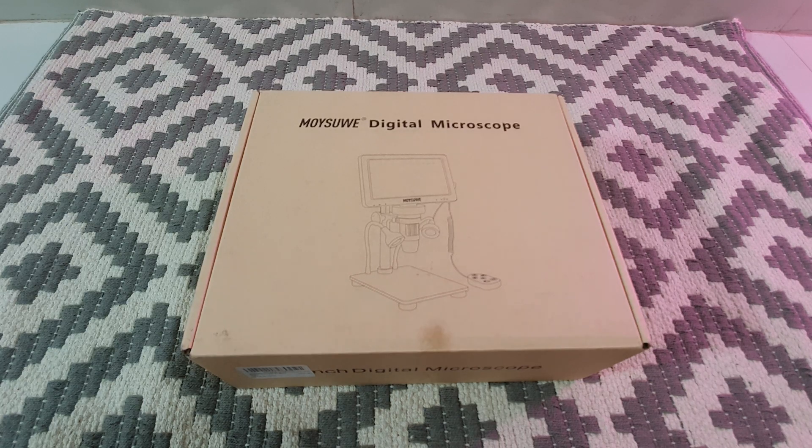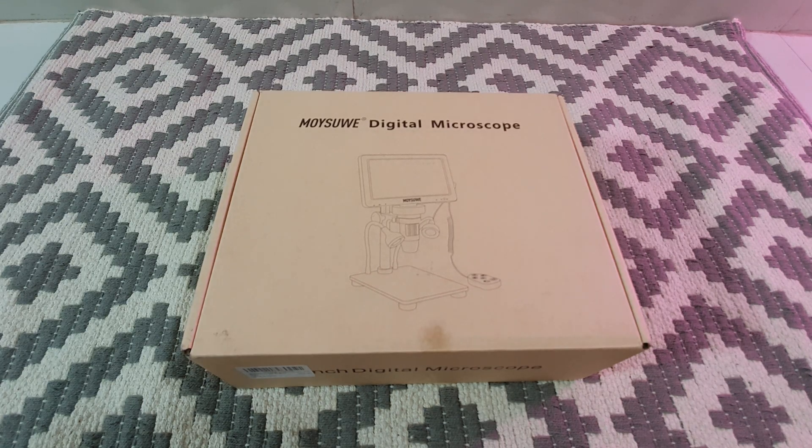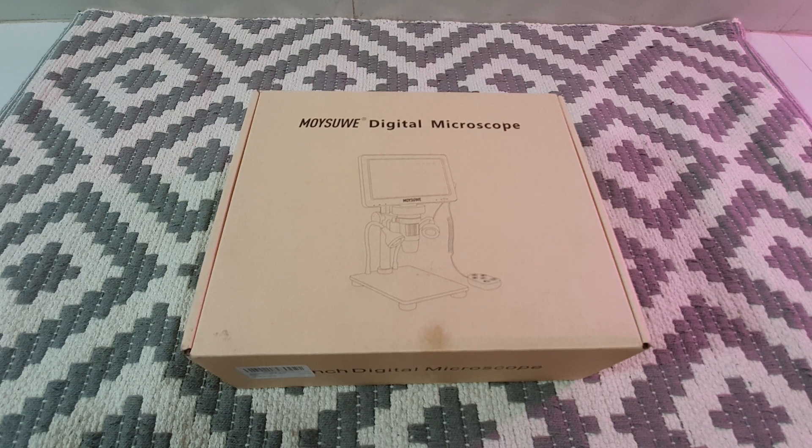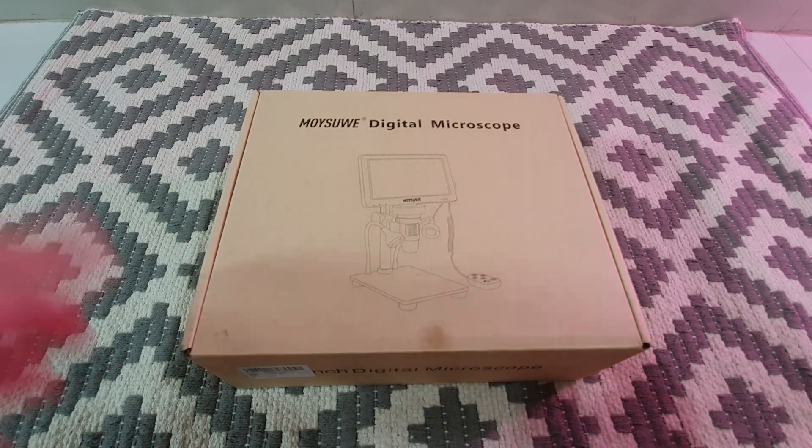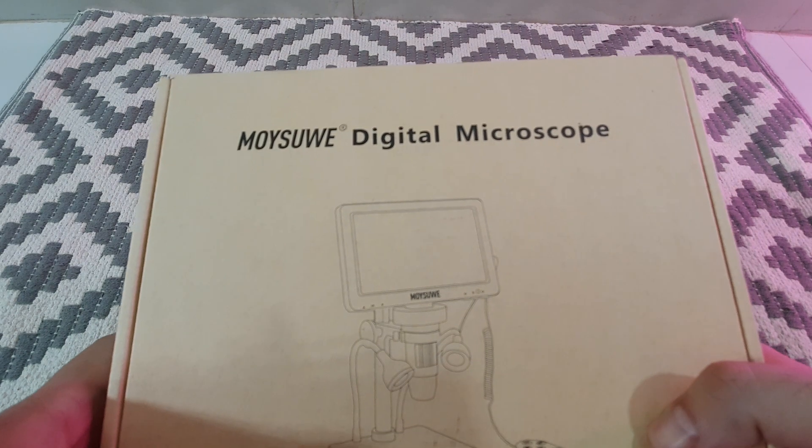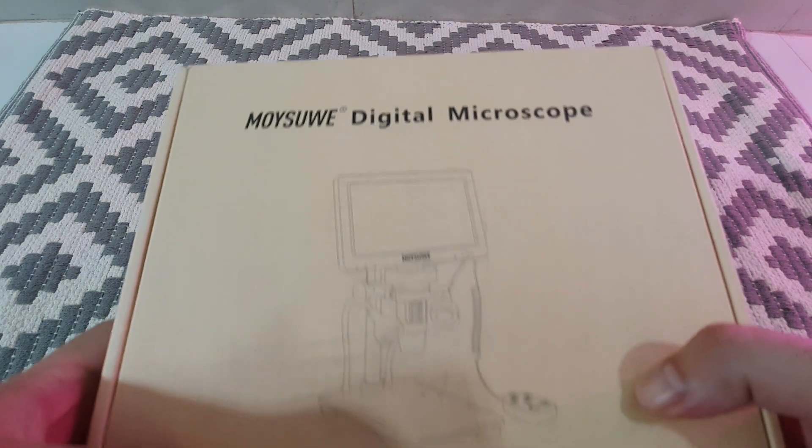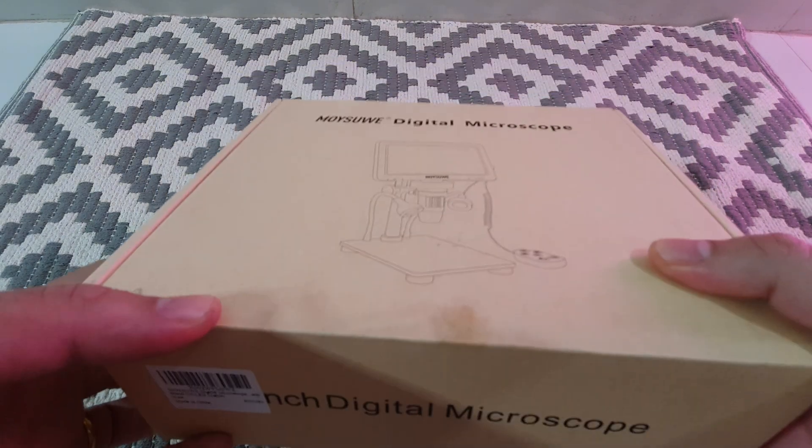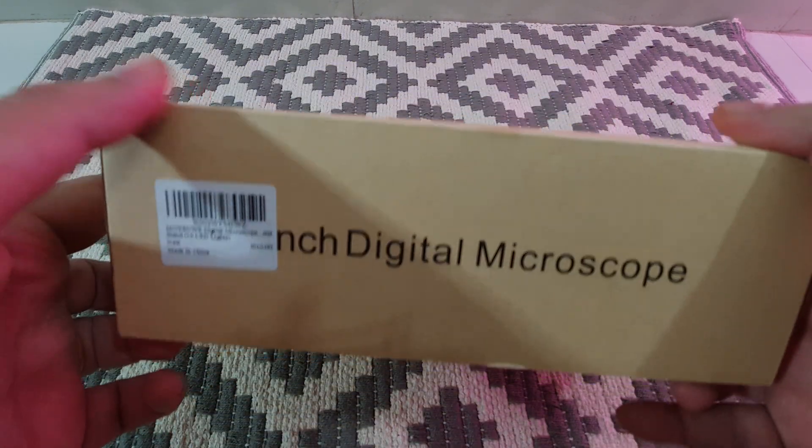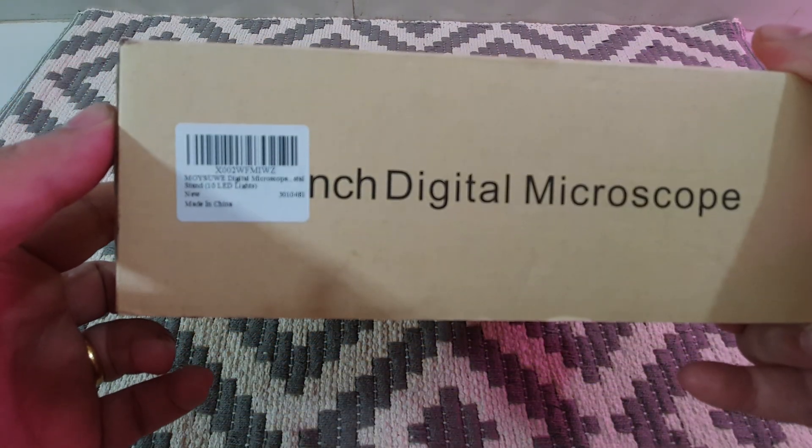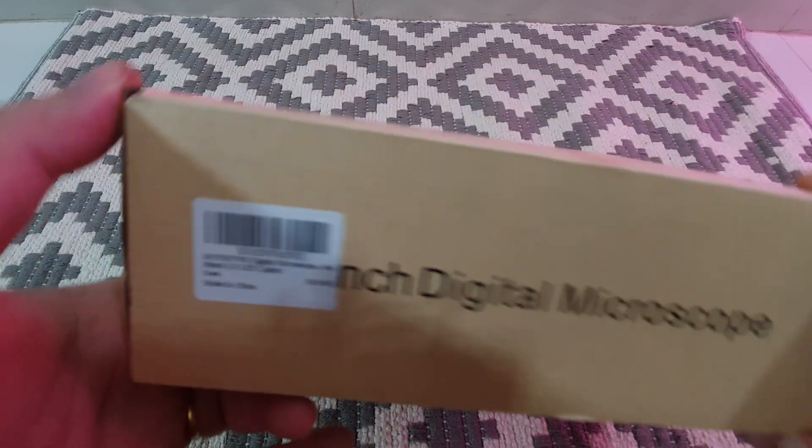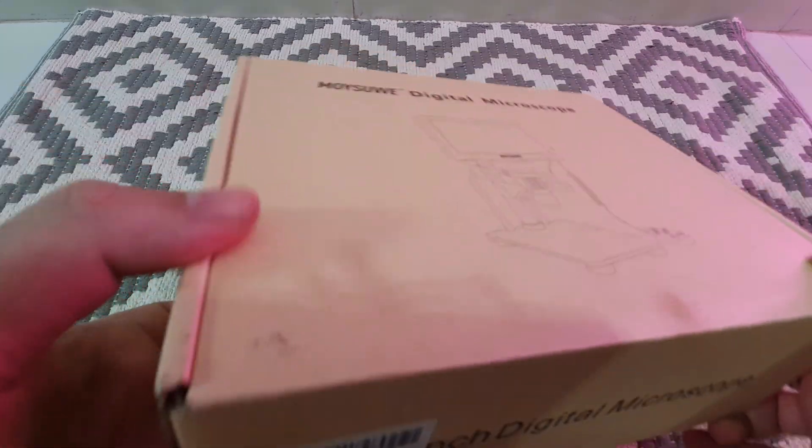Packaging has been very simple these days. This one comes in a plain cardboard box, eco-friendly packaging. Pretty sturdy packaging. It just says Moisoovay digital microscope.